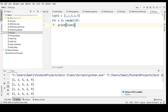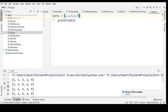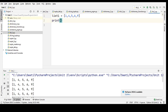Now we are going to check how to access list elements. We have already written a program here, so I'll try to access the elements of the same list. I'll take a print statement and then list one, and specify which index to retrieve — for example, the second element.